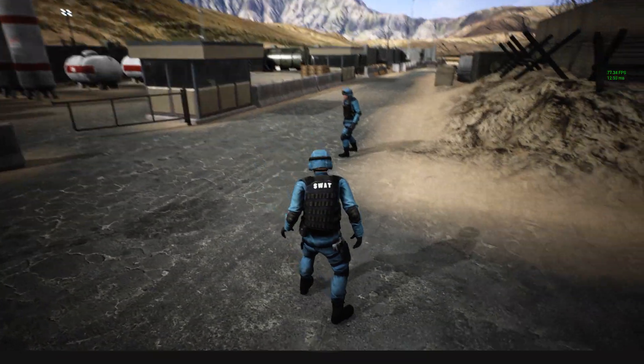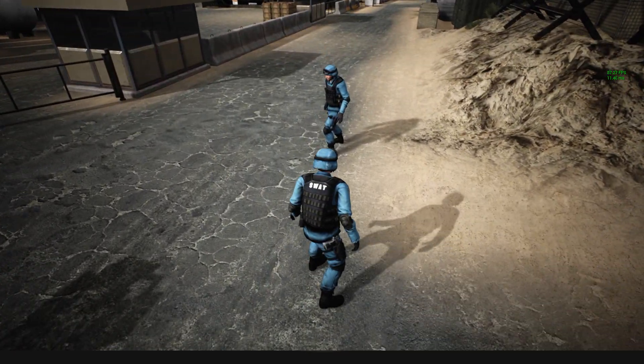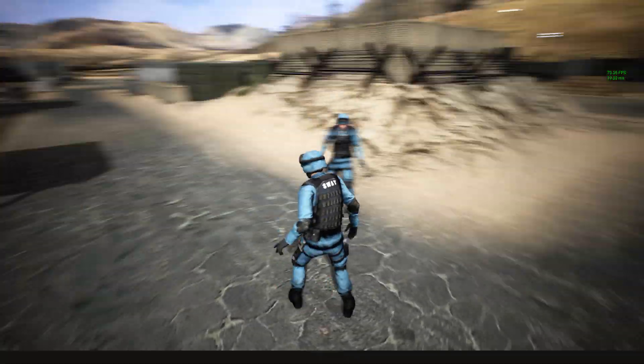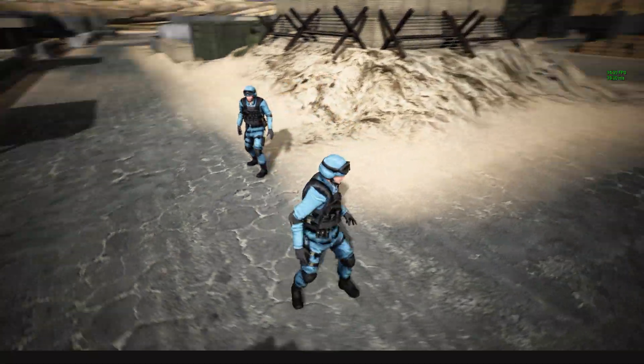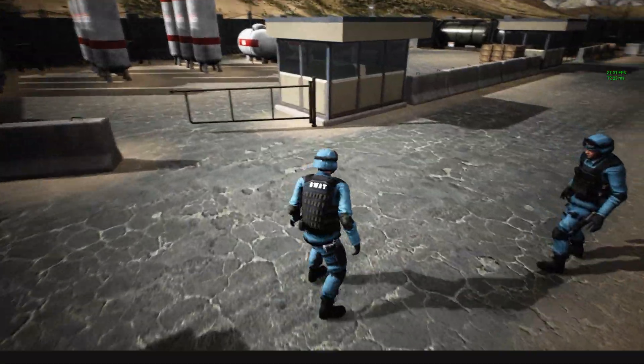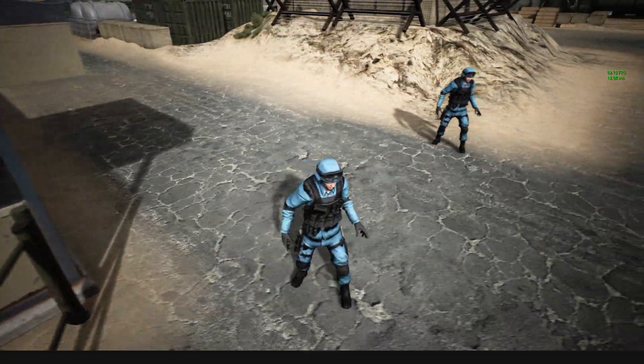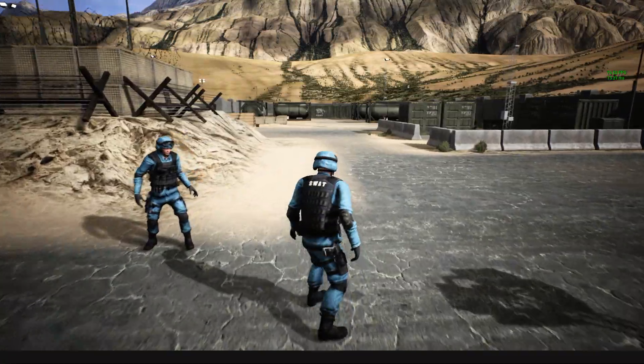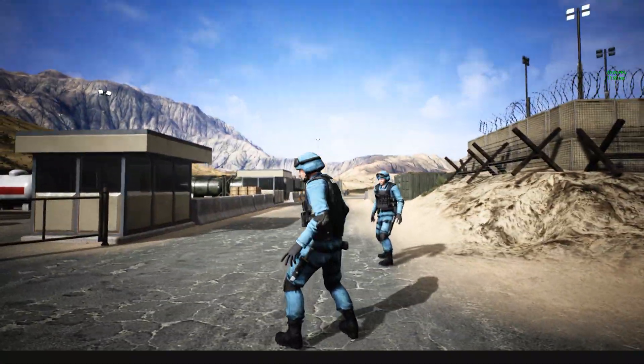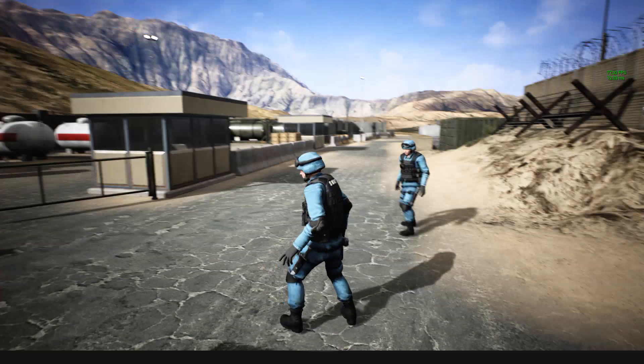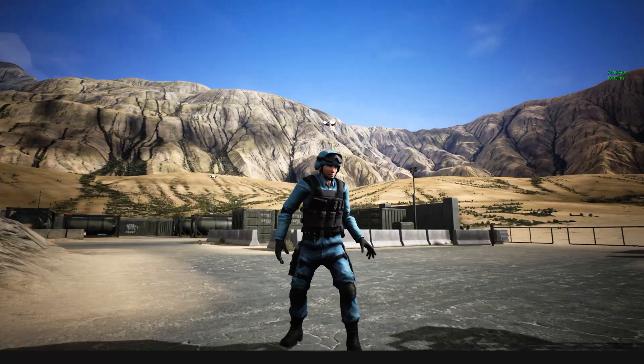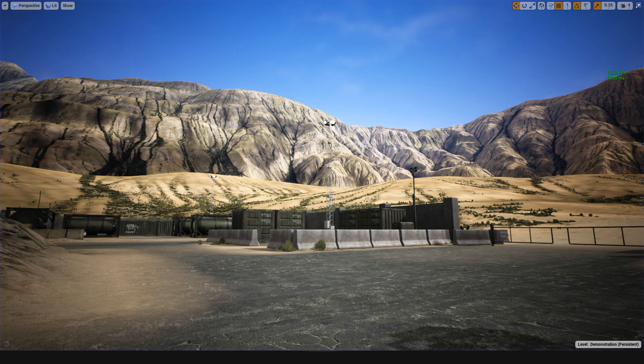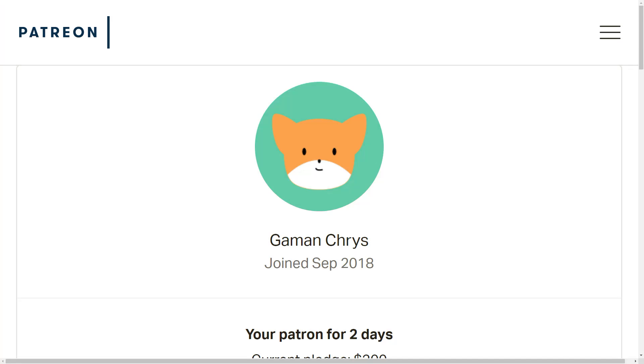We haven't added the animations yet, so it will stay in the idle animation even if it is moving. Alright, let's get started with the camera input and this episode is sponsored by these generous Patreons. Thank you very much for your support.